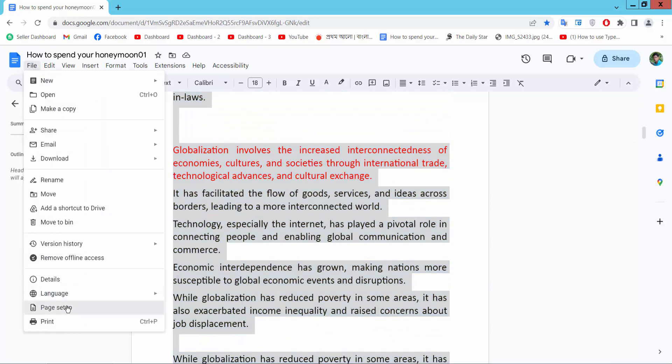Page Setup option. I will make the top margin 1, bottom margin 1, and left margin 1.5.